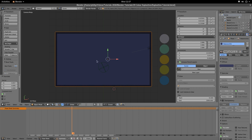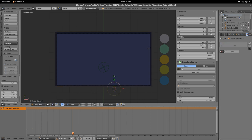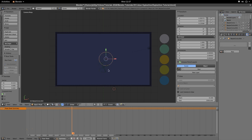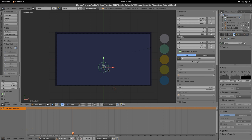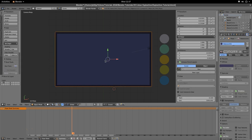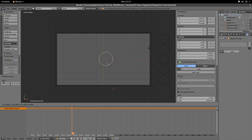We're going to create a circle. Go to Add > Curve > Circle in the 3D viewport menu, or you can hit Shift+A. Then we're going to position that circle — I'll just move this to 2. So I can see this circle, use G and Z to move it up.